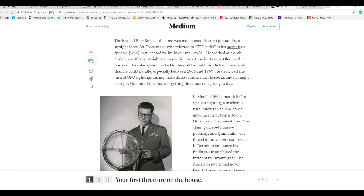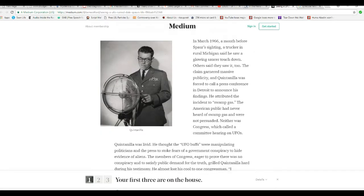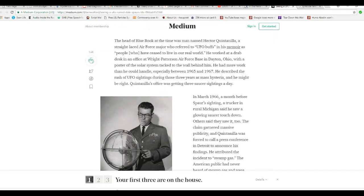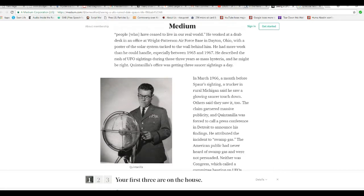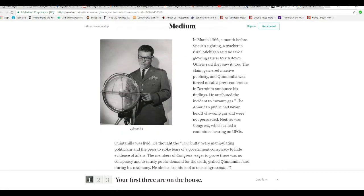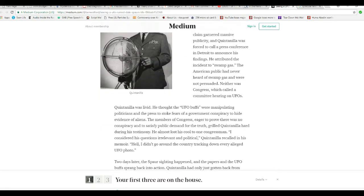In March 1966, a month before Spar's sighting, a trucker in rural Michigan said they saw a glowing saucer touch down. Others said they saw it, too. The claim garnered massive publicity, and Quintanella was forced to call a press conference in Detroit to announce his findings. That's Hector Quintanella of Project Blue Book. I'm probably butchering that name. It's pretty long.